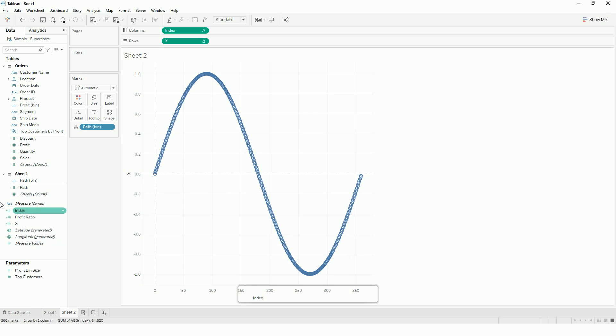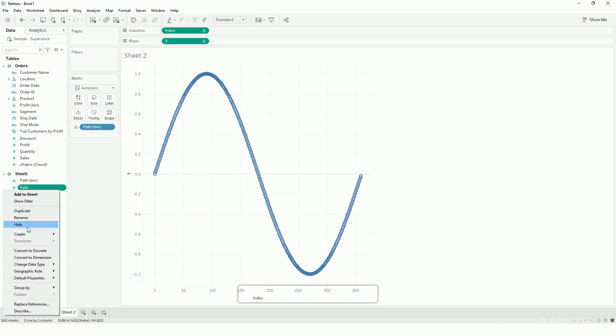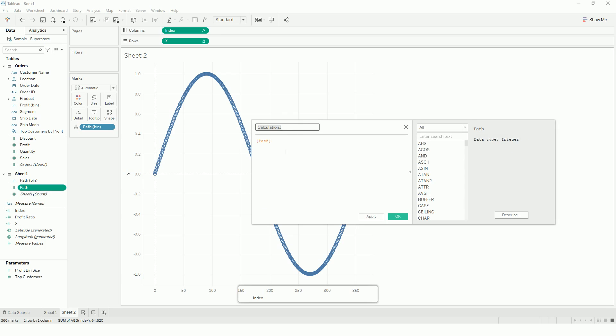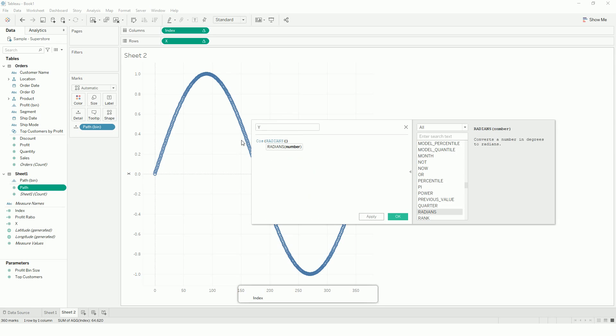So another calculation I will be using is, for my y, for my rows, I will use the cos function, cos of radians for index.